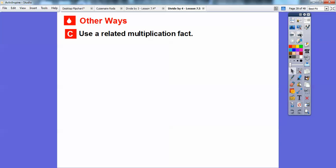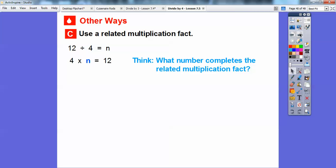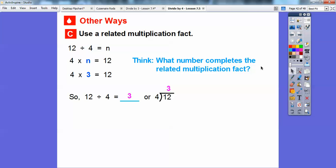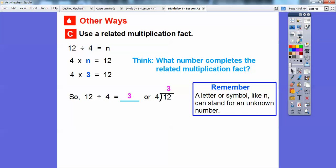Let's use the related multiplication fact. So 12 divided by four equals n, and we'll say four times n equals 12. That asks: four times what number equals 12? Most of us know it's three. So four times three equals 12, meaning 12 divided by four equals three. Here again, 12 divided by four equals three — notice that three is lined up right on top of that two.